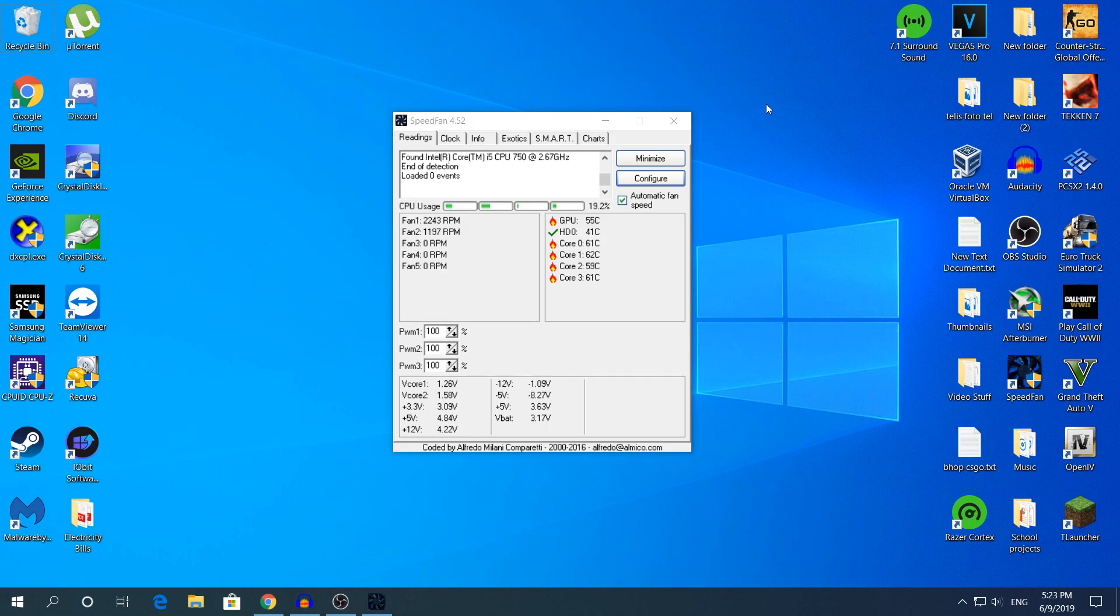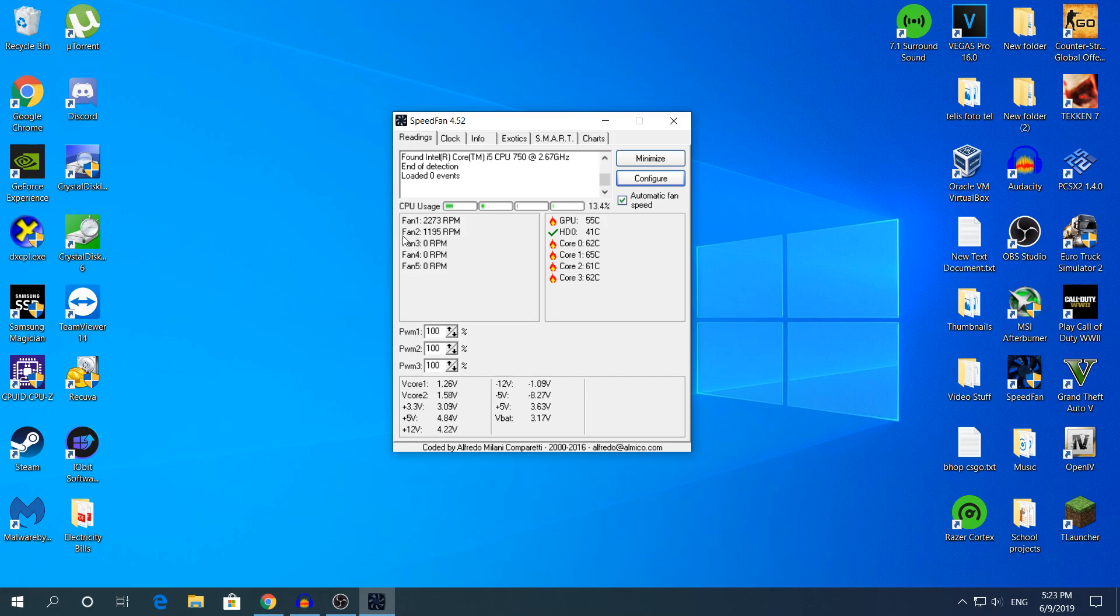Hey, what's going on guys, my name is Alex, welcome back to another video. Today I'm going to show you how to increase fan speed using SpeedFan. As you can see right here, this is the software. If you look on the left side of the software where it says Fan 1 and Fan 2, basically Fan 1